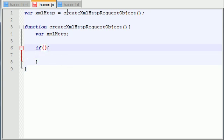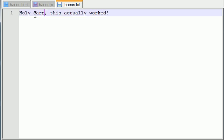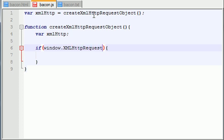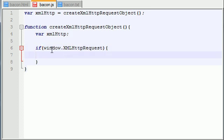The first parameter you want to put in this if statement is window.XMLHttpRequest. And make sure that you set up your capitalization and everything just like mine, or else it won't work.